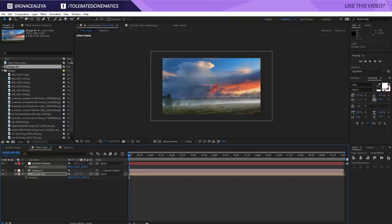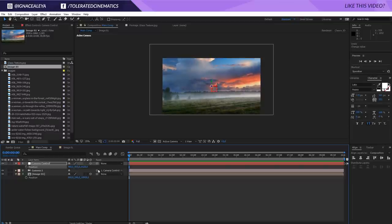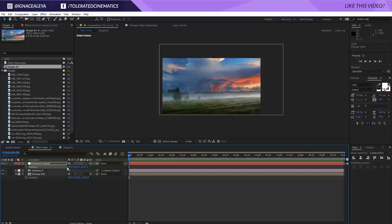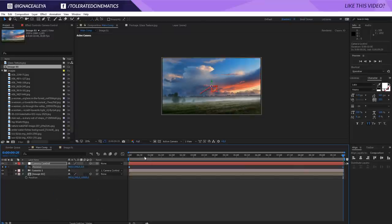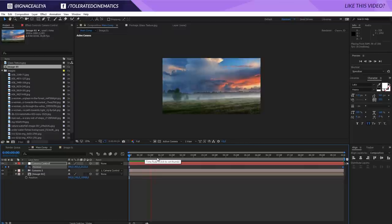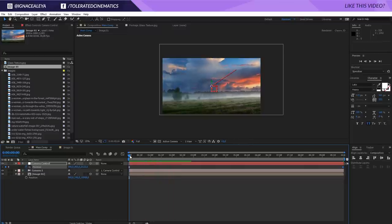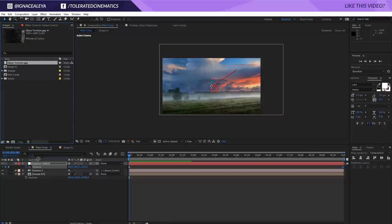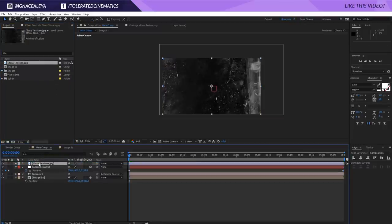Now if we move around with our Null you'll see it moving. Zoom in on the image and move left or right depending on what you want to focus on. Click on the stopwatch for the position of the camera control, go to the end, right-click and reset those settings — so now we have a simple animation. There's no 3D depth yet because there's nothing in front of the camera. That's where the glass texture comes in — drag it into your composition and also make it a 3D layer.